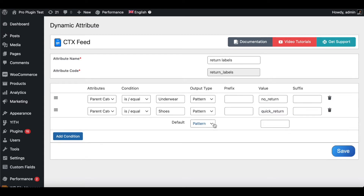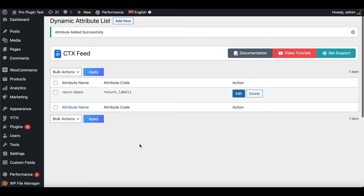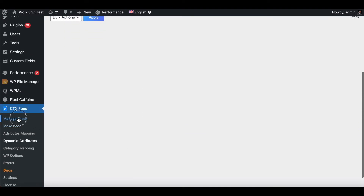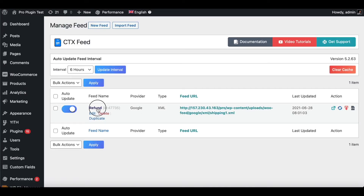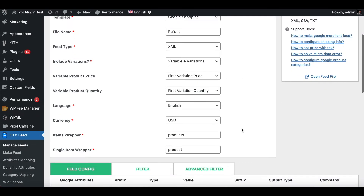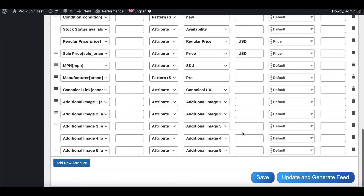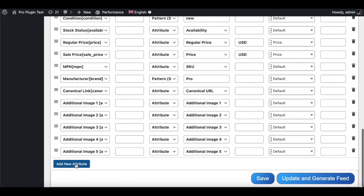For the default value, we'll keep it empty. When the value is empty, no return label is assigned and it picks up the default return policy we created earlier. Now let's go back to our feed and configure this attribute — go to Manage Feed and use the existing feed for United States, XML, USD.